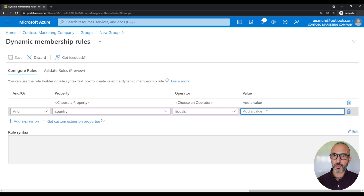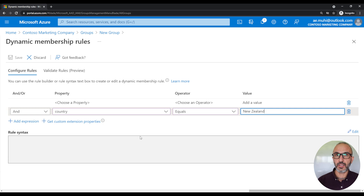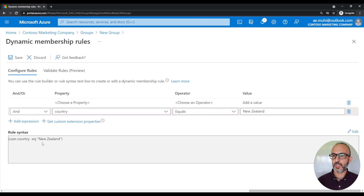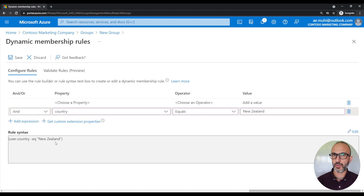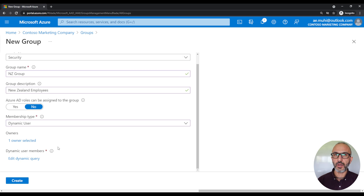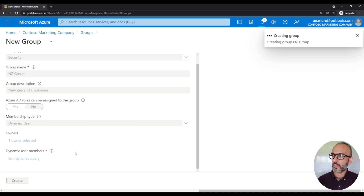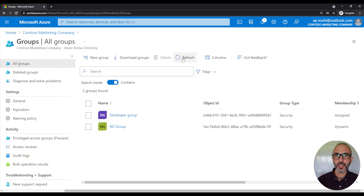So just like that, we now specify what type of user we want to be part of our group based on the country the user currently lives in. Let's save that. Our group is now ready to be created, so let's create it. This will just take a second. And as you can see, we now have our New Zealand group. Let's click on the group.